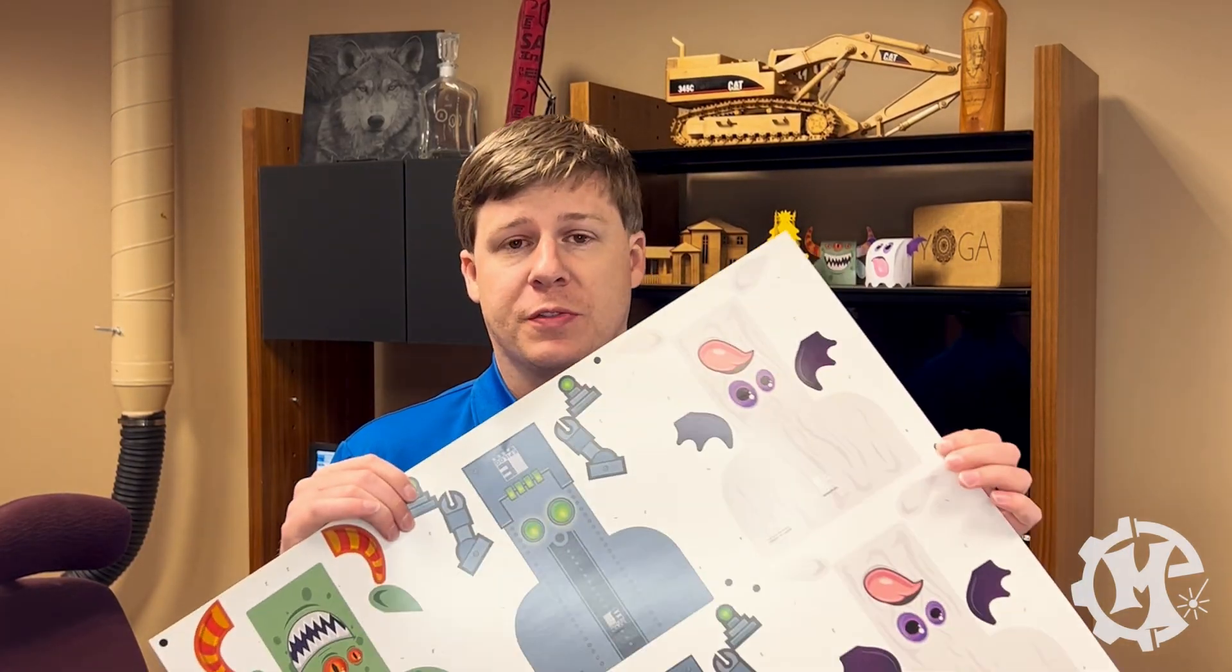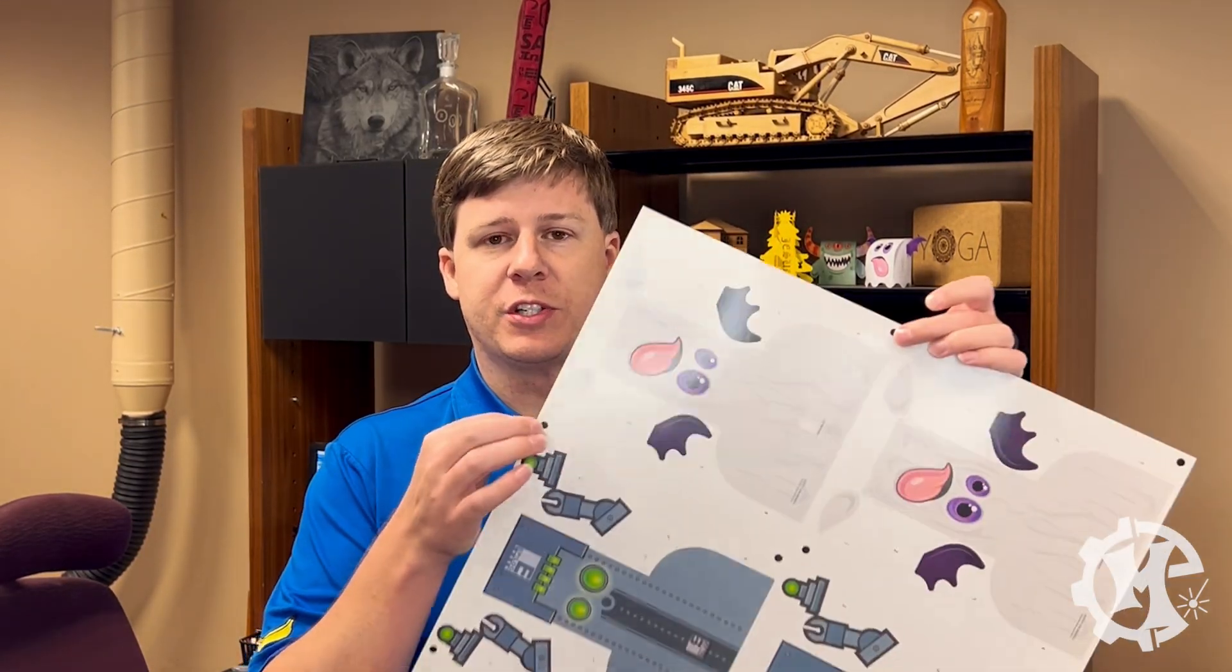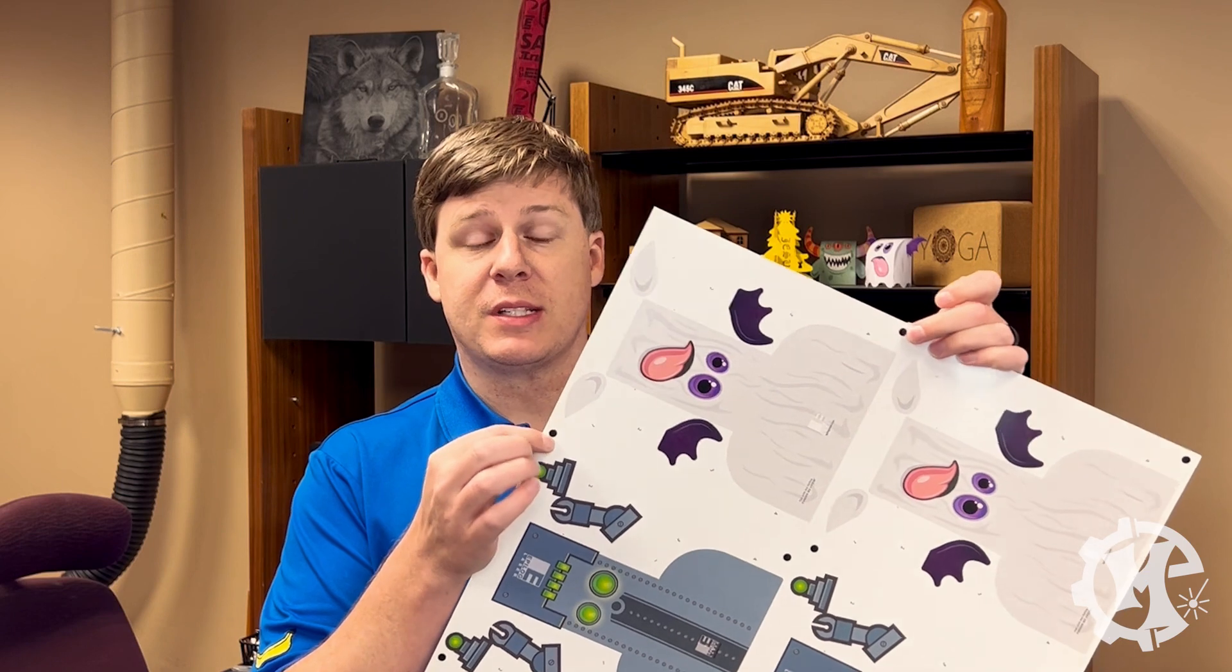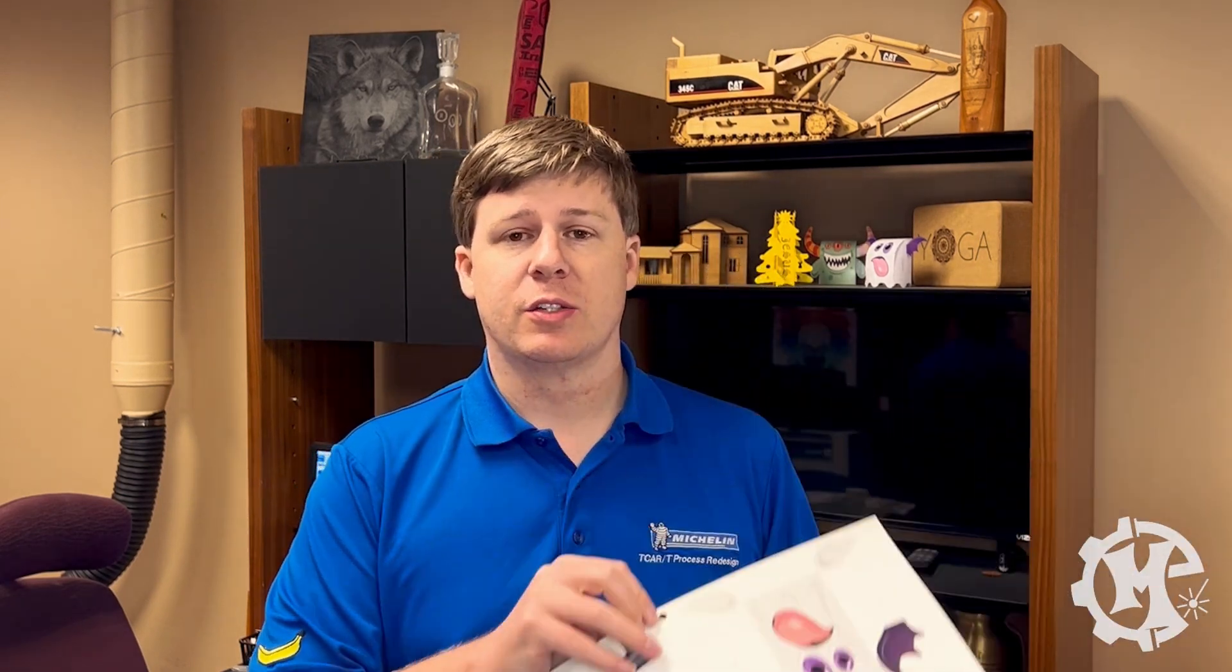So we're going to take one of the files that Epilog uses for trade shows. There are registration dots printed onto this design. So what we're going to do is put it into the laser. We'll jump over to the computer, show you what to do with those dots and how you recognize them in the software and show you how to send that job over.